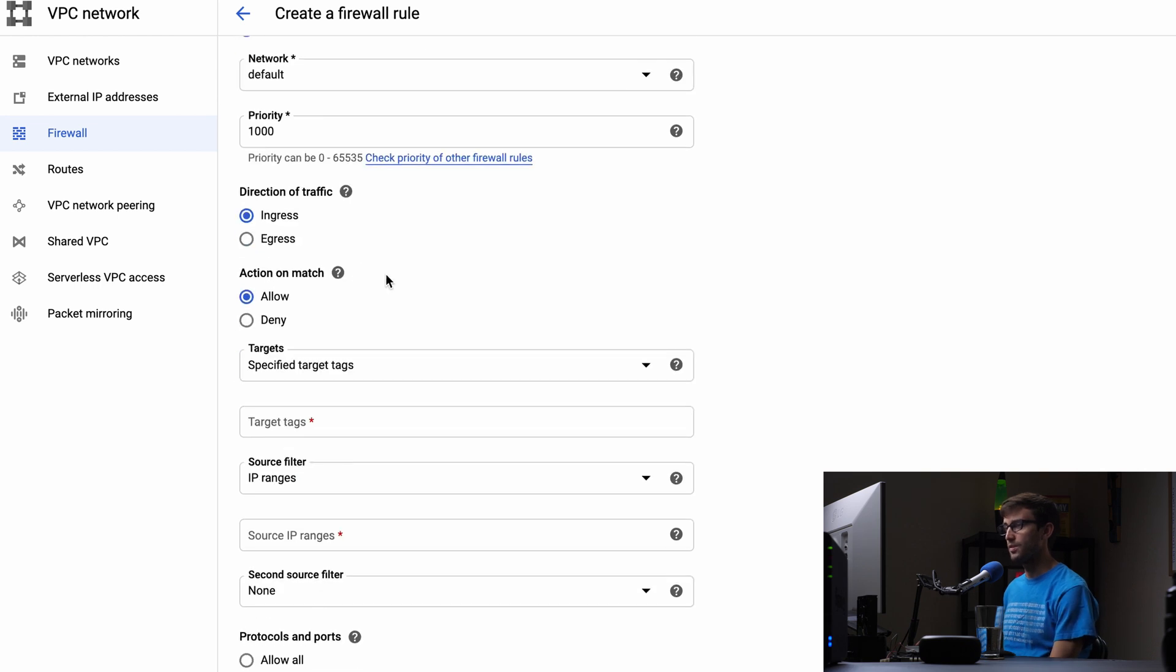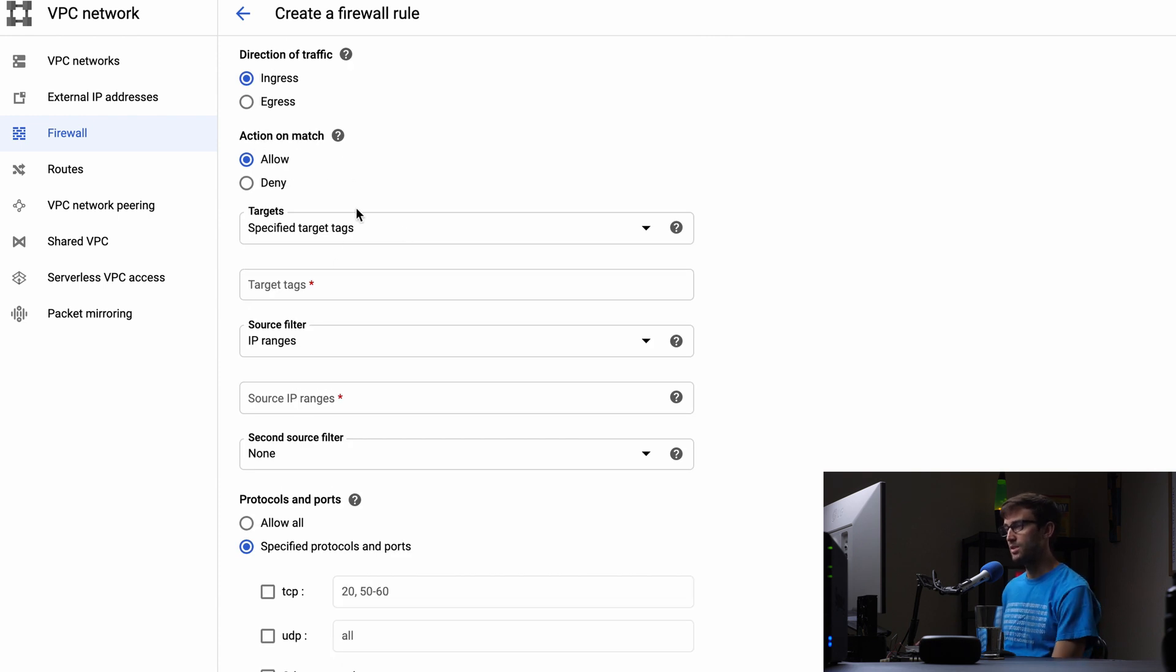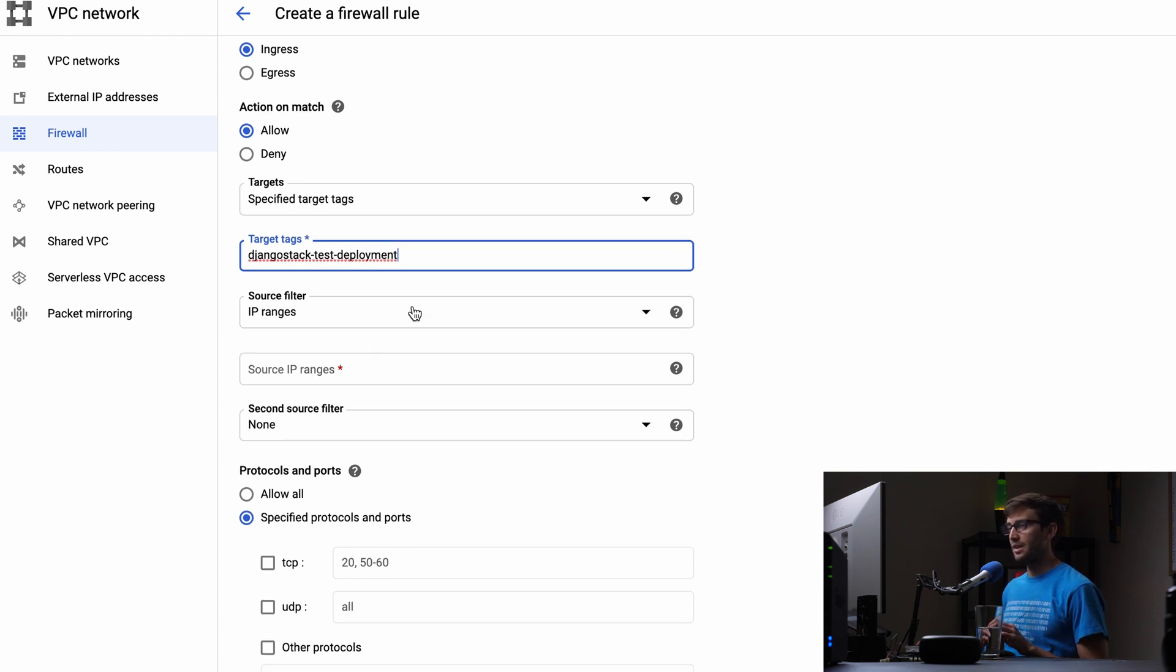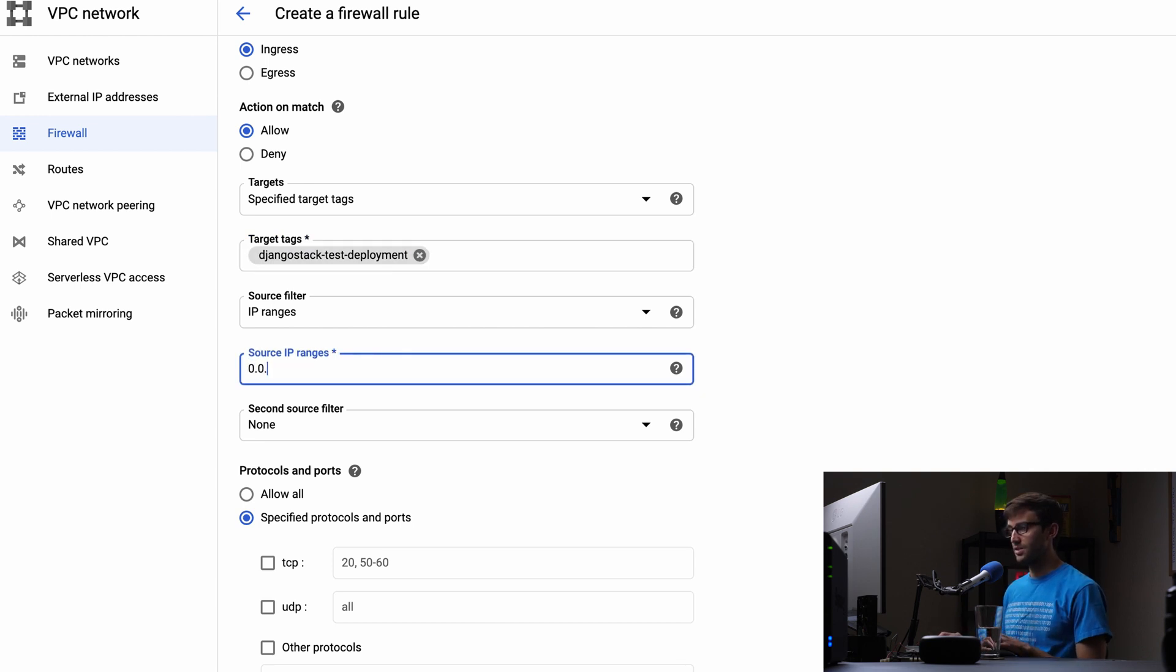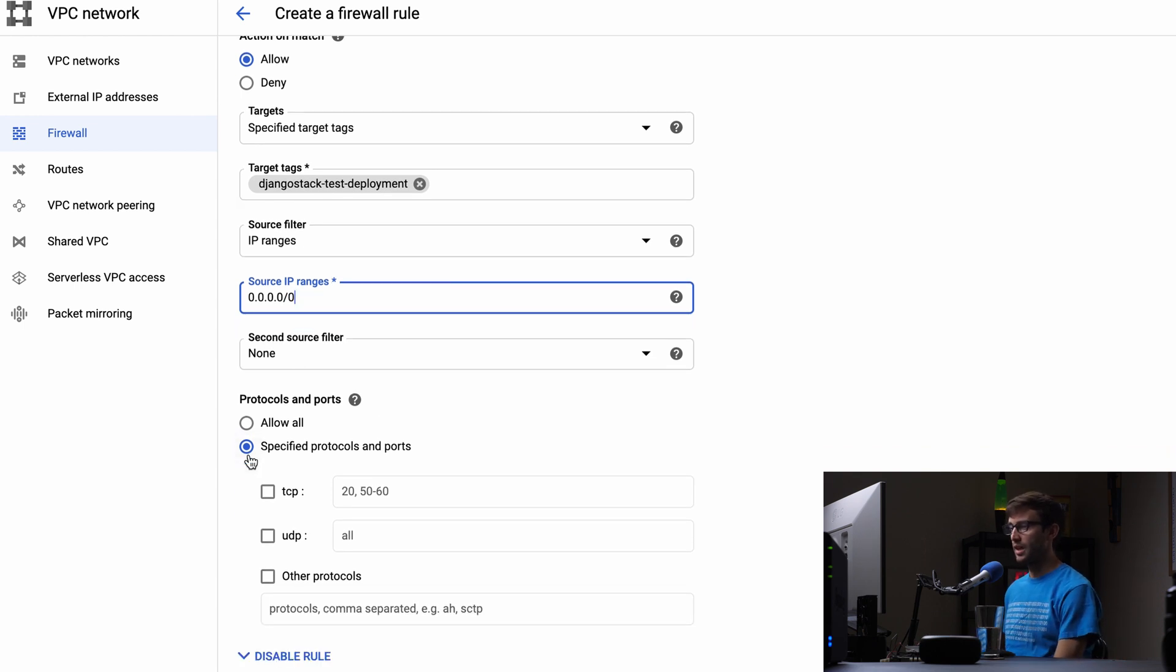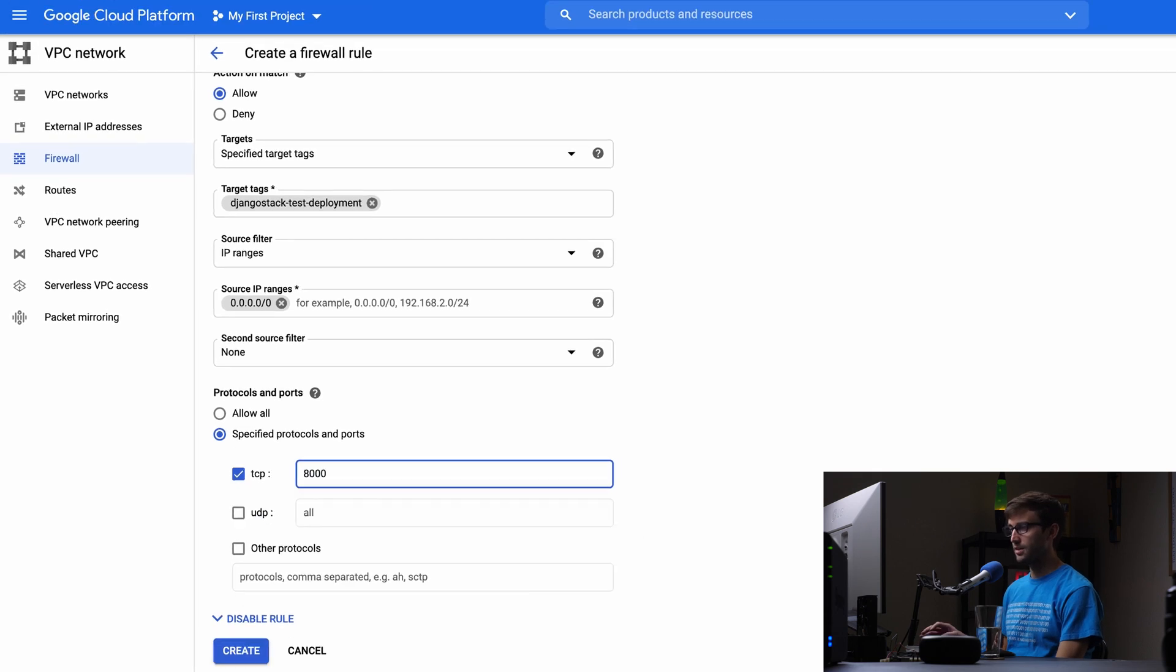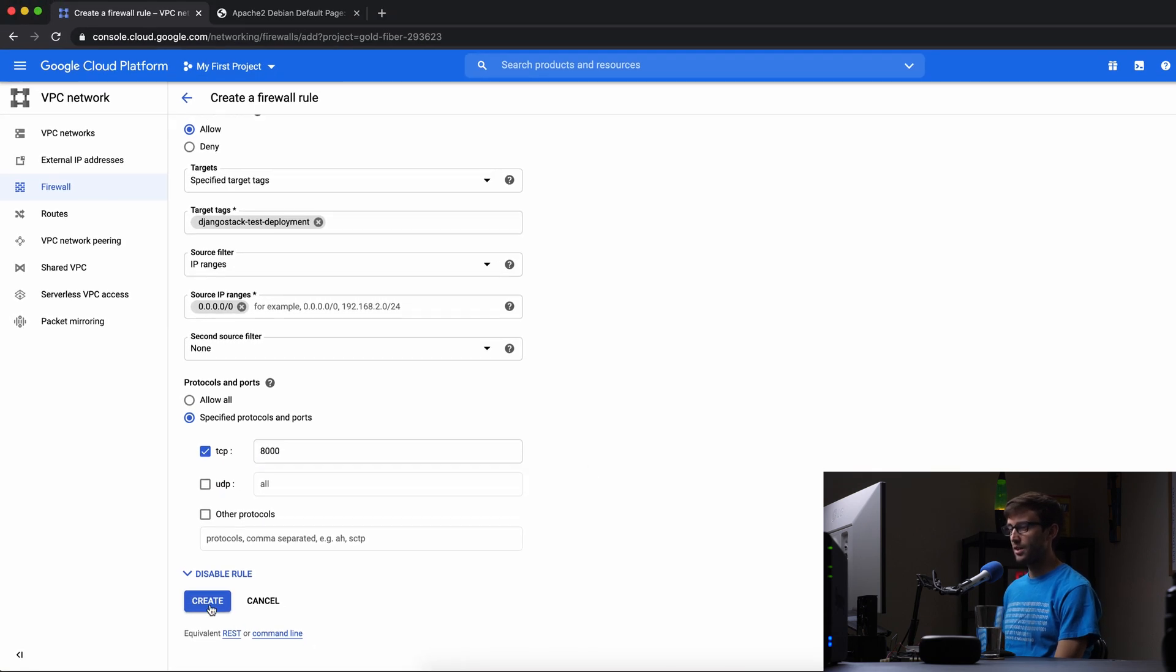We don't need logging. The default network's fine. Default priority's fine. This is going to be for traffic coming into the server. And we want to allow if these rules match. So the target is what I just copied, the Django stack test deployment target. And the IP ranges is going to, we're just going to do everything here. So 0.0.0.0 slash 0. We don't need a second source filter. And we want to open up port 8000. So that looks good. Let's go and create this rule.